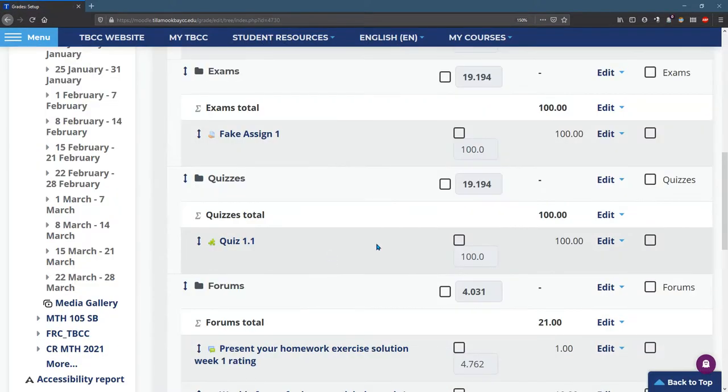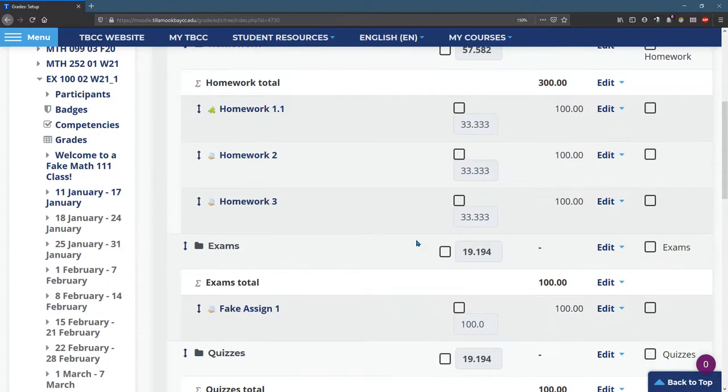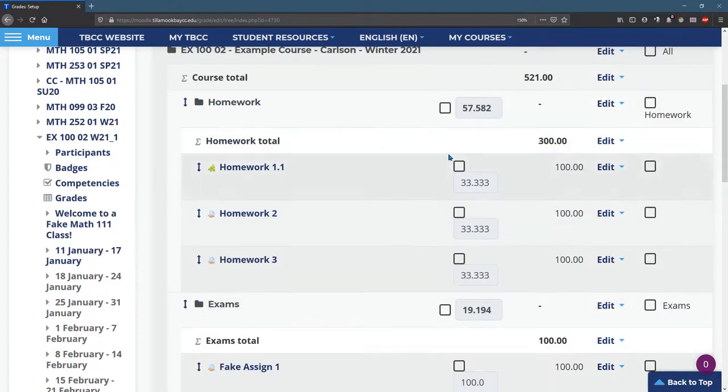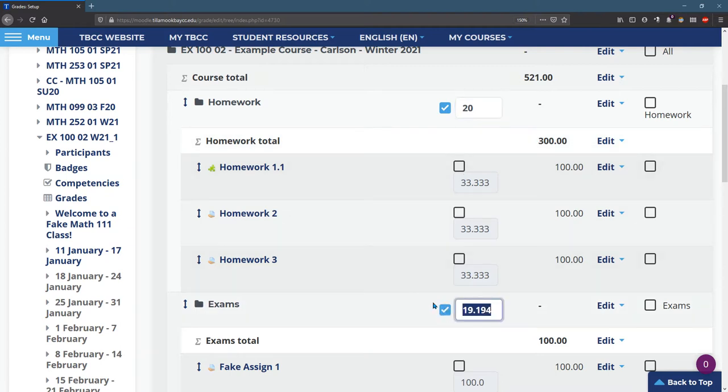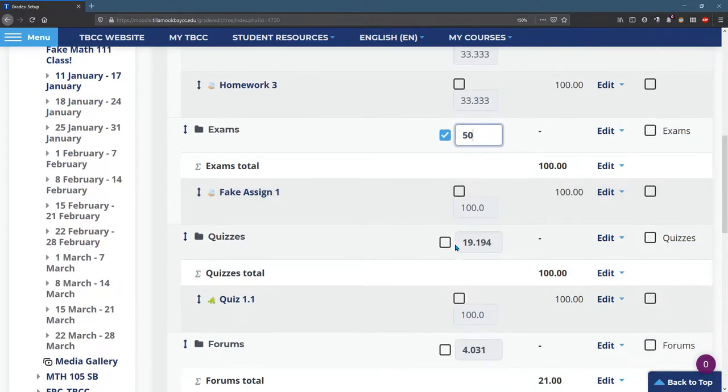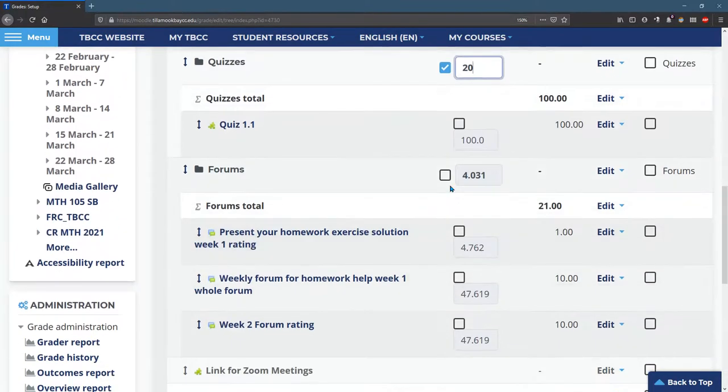So now we're ready to weight everything. We saw my weights earlier. Hopefully I remember them correctly. I do 20% on homework, 50% on exams. These are in percents. Quizzes, 20. Forums, 10.